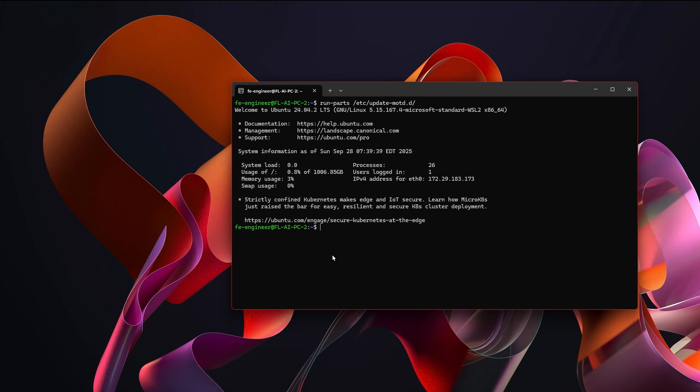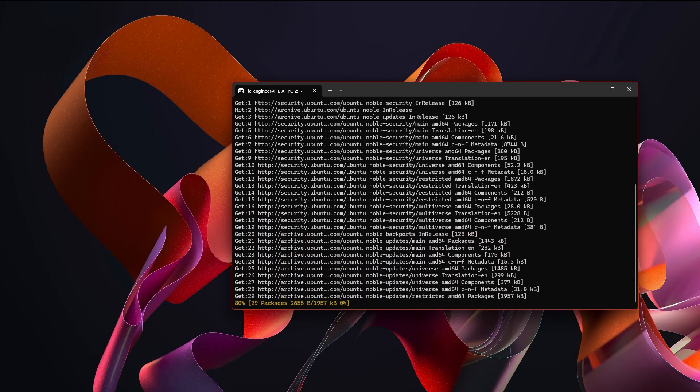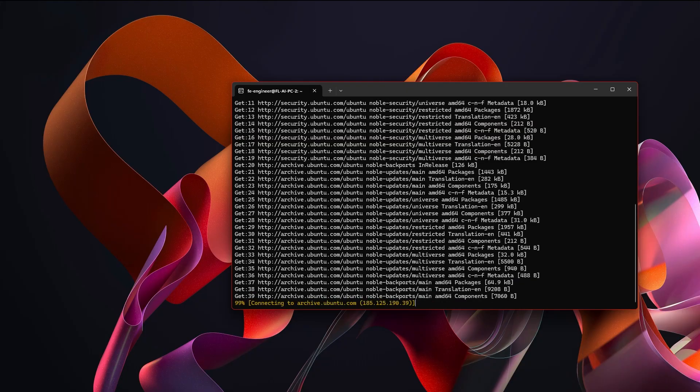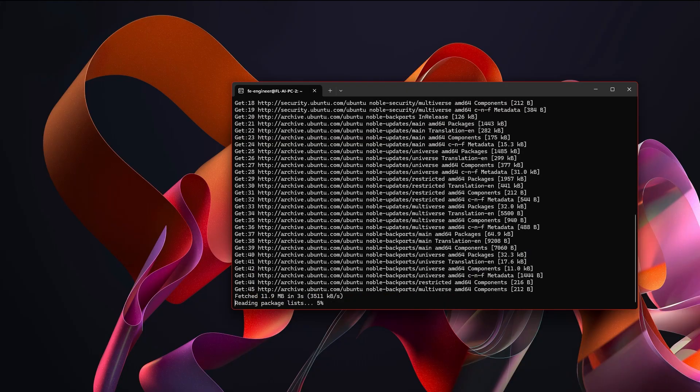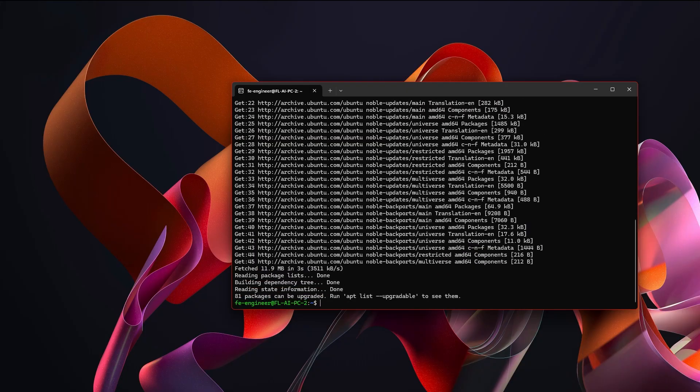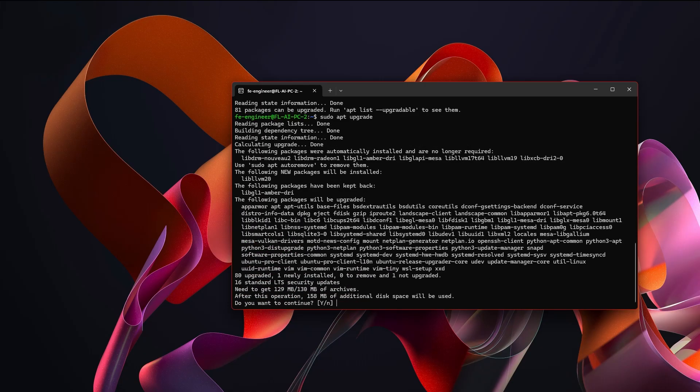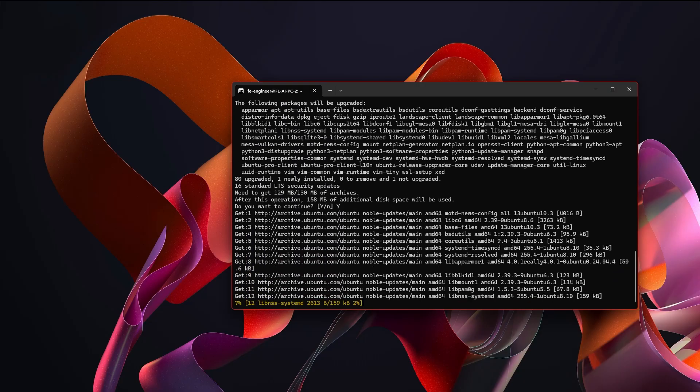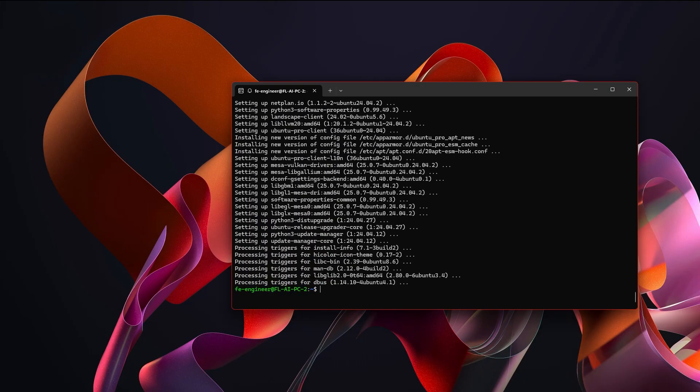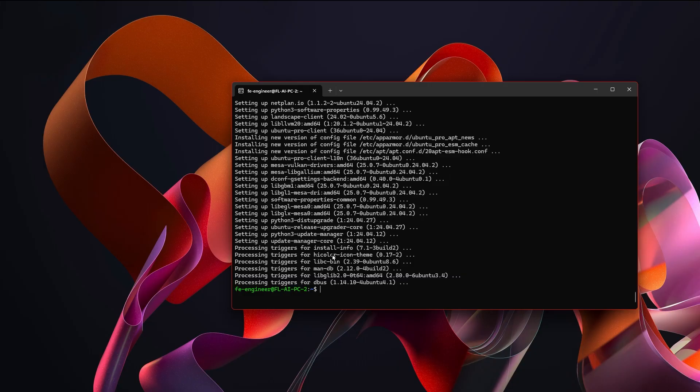Once you have everything up and running, the very first thing you're going to want to do is sudo apt update. This will pull all of the latest updates for Ubuntu. And then you'll want to run sudo apt upgrade. Once it's finished installing, you now have a clean up to date version of Ubuntu running in Windows that is able to do tasks very similar, and virtually identical to how it would happen on a pure Linux machine. But you can do it inside of Windows.